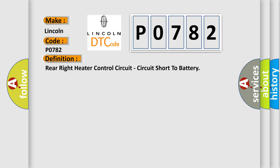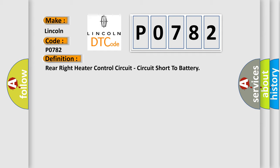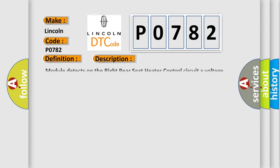And now this is a short description of this DTC code. Module detects on the right rear seat heater control circuit a voltage above 50 volts for more than 2 seconds.